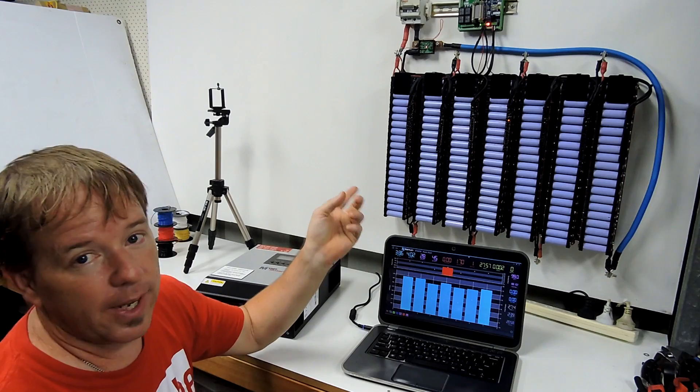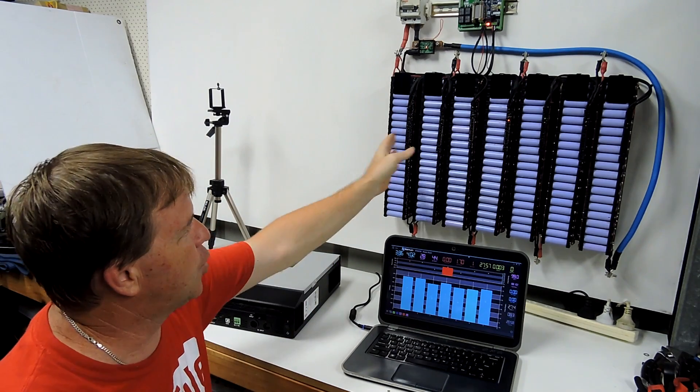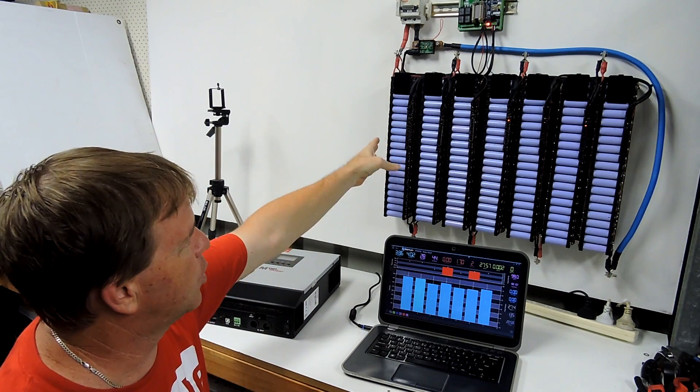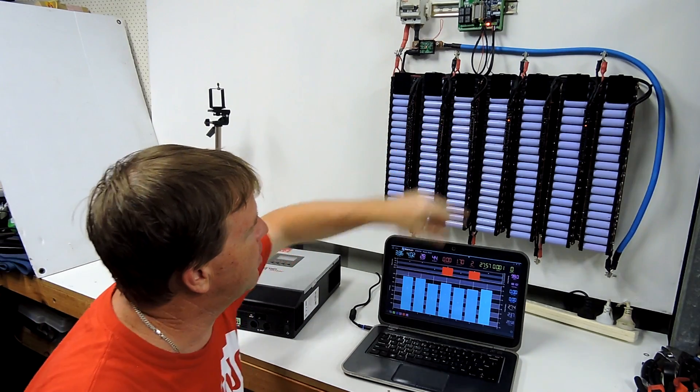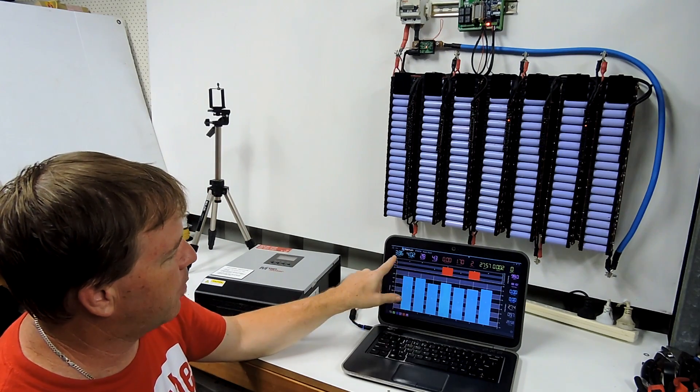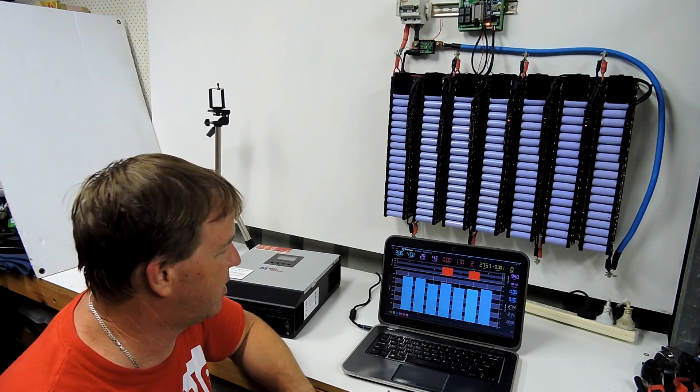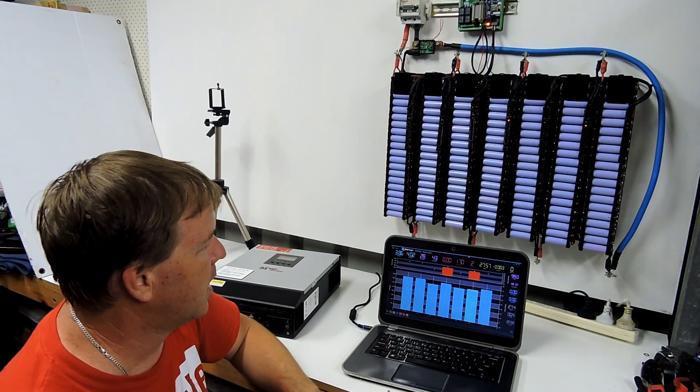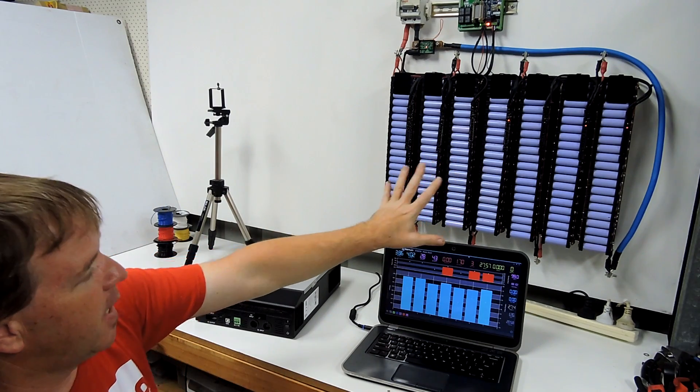If you've noticed, number three hasn't come on at all because that cell is at 3.86 volts. So what this will do is this will drag the batteries down to that voltage also.